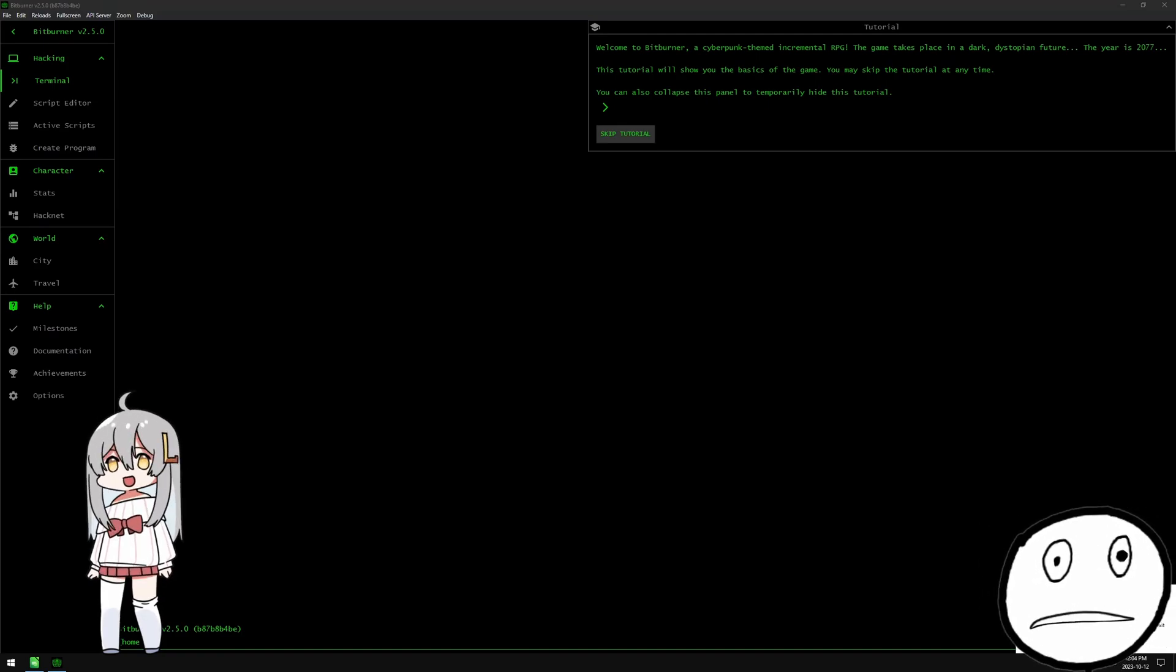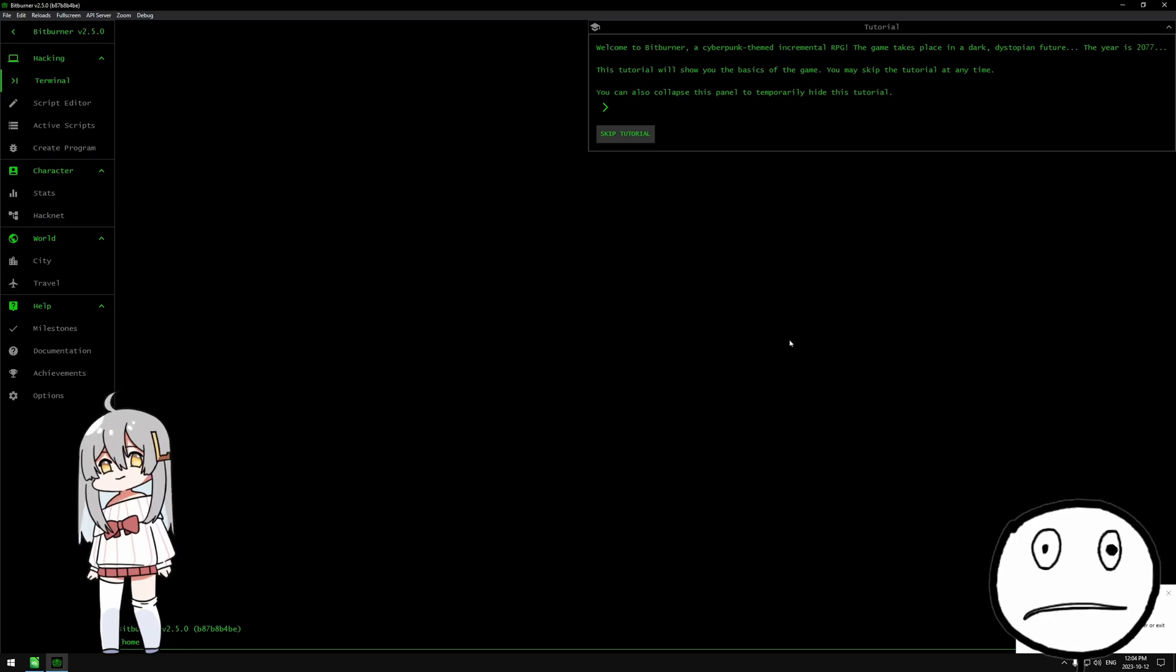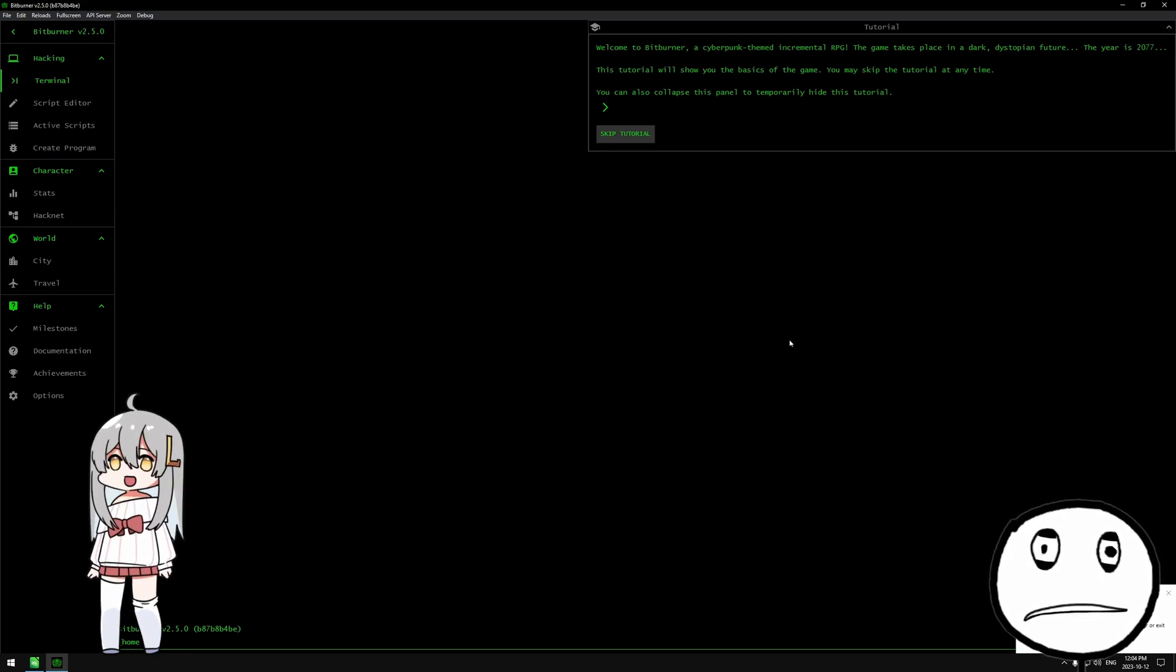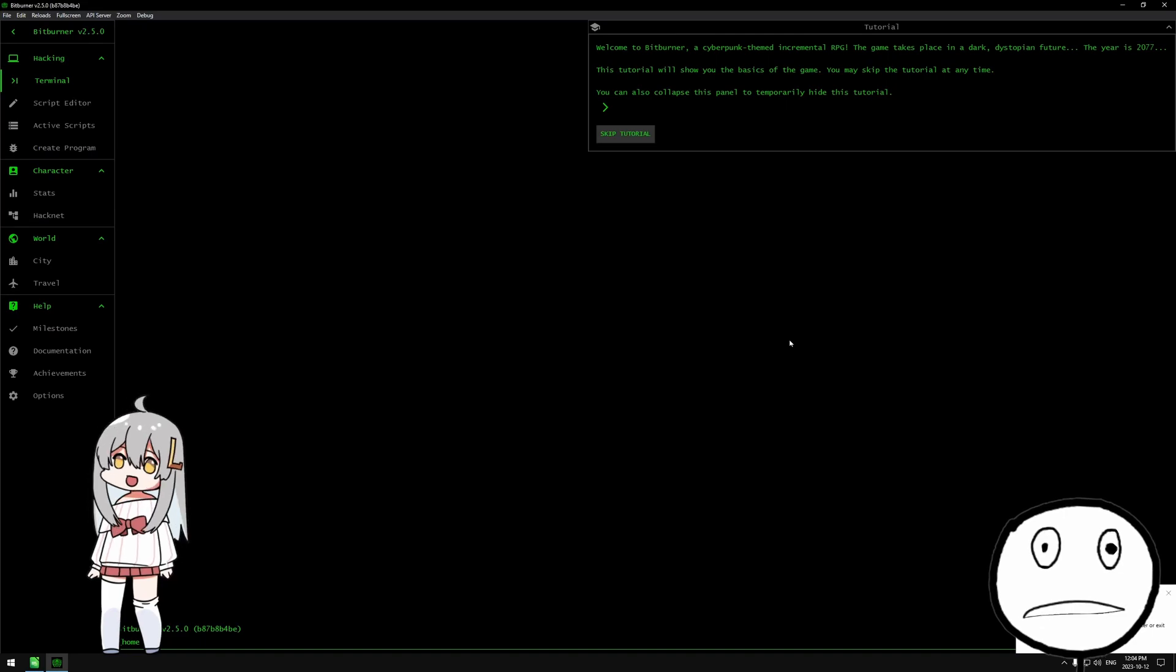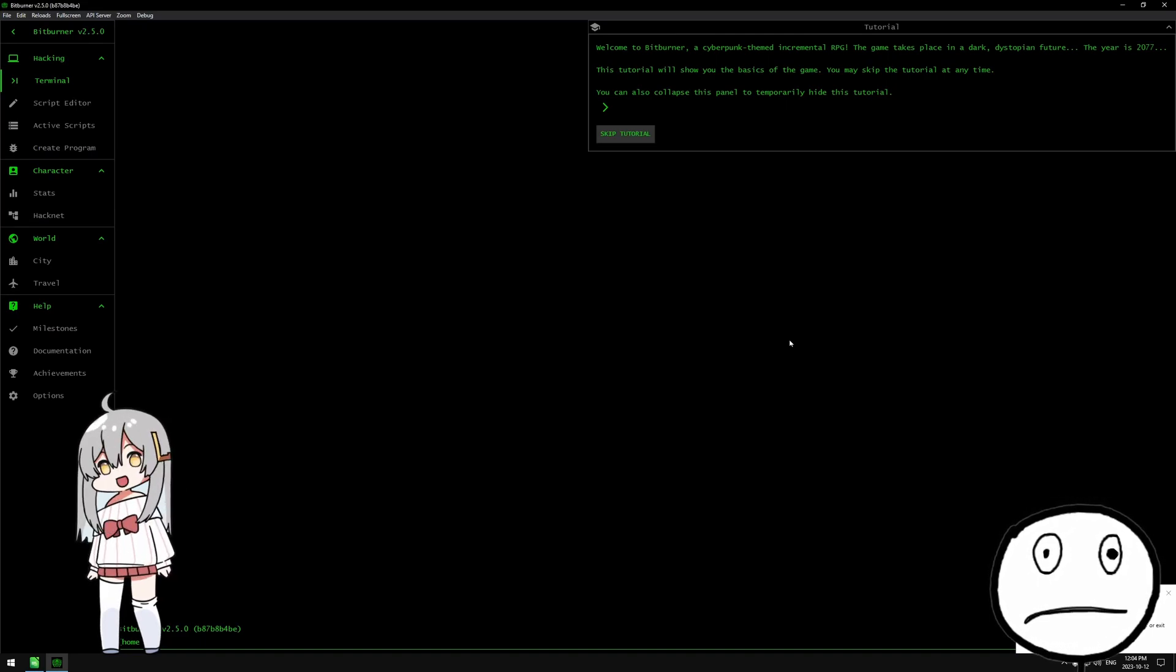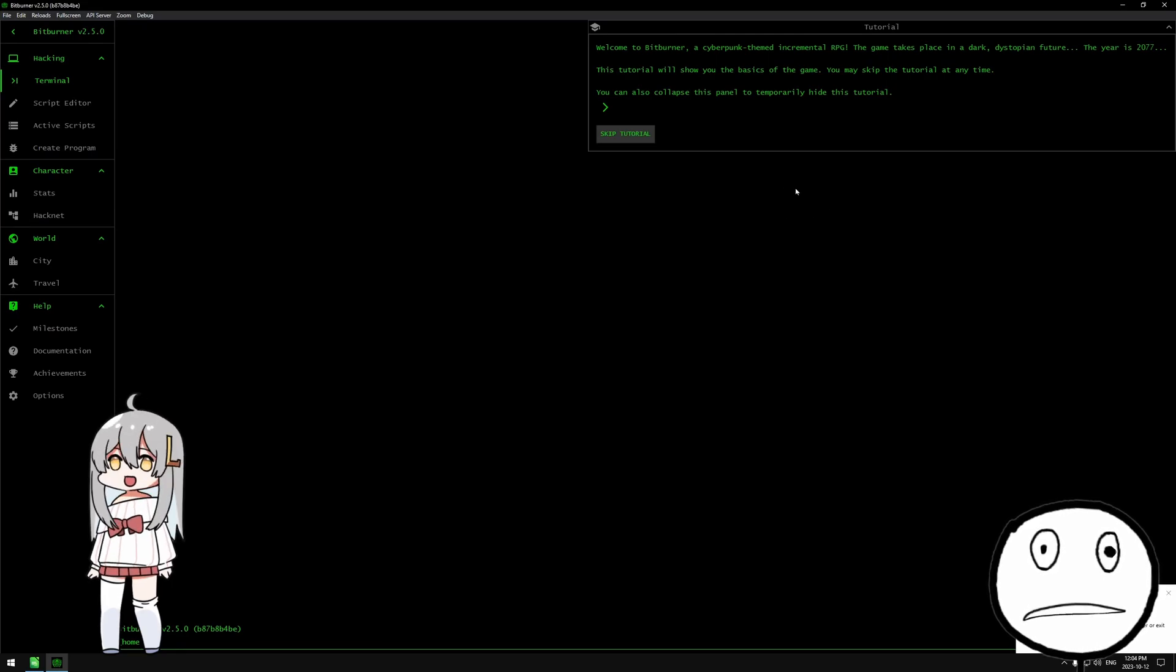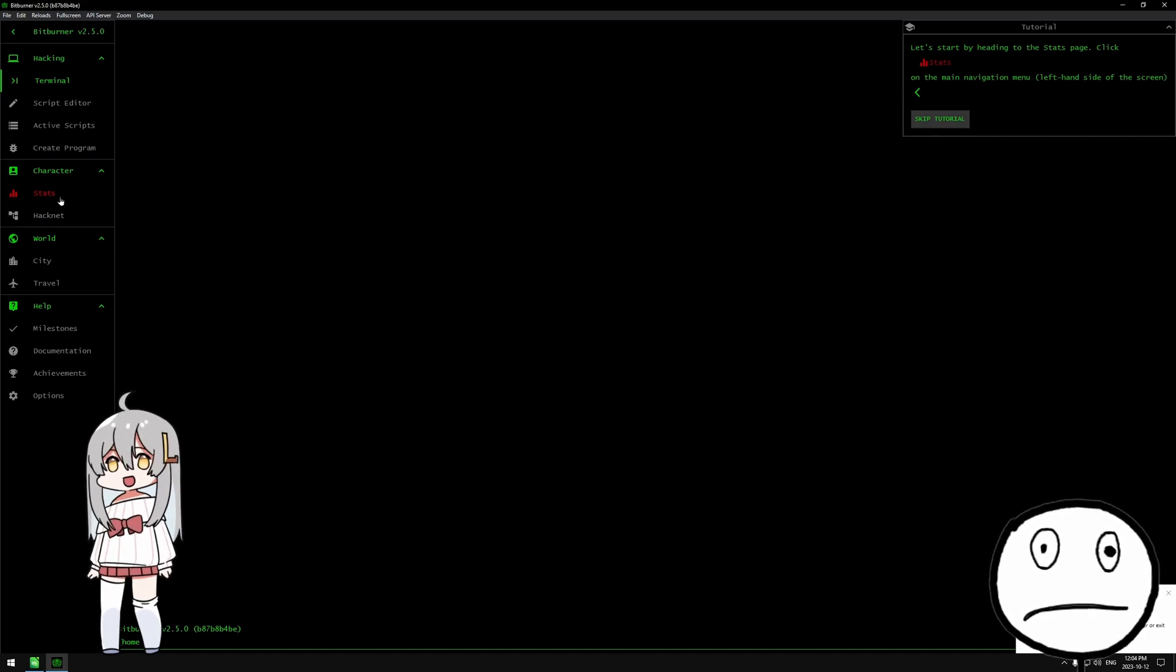Welcome to Bitburner, a cyberpunk themed incremental RPG. This song is maybe the wrong song but this is like a weird segment anyways. The game takes place in the year 2077. This tutorial will show you the basics of the game.